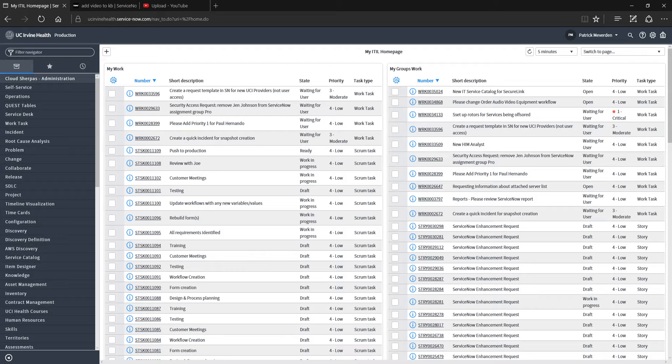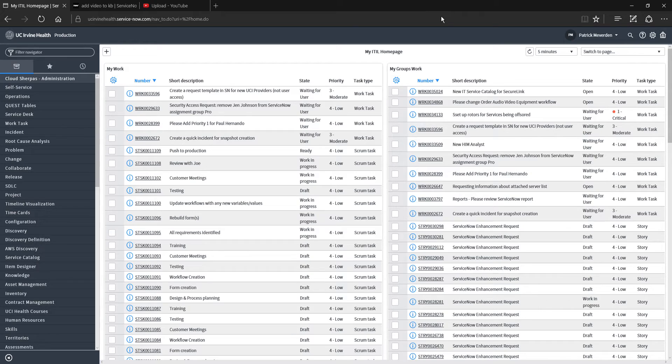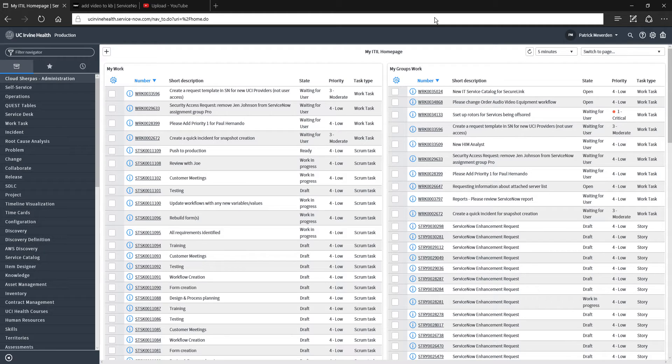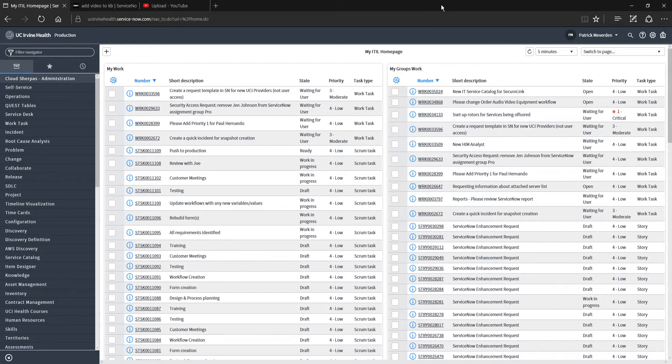A change request should be created based upon the need to modify an aspect of a system or change to a system such as code or connectivity. Change requests can only be submitted by IT technical staff, and the person submitting the change request is the change request owner and should be representing that change for any approvals required.